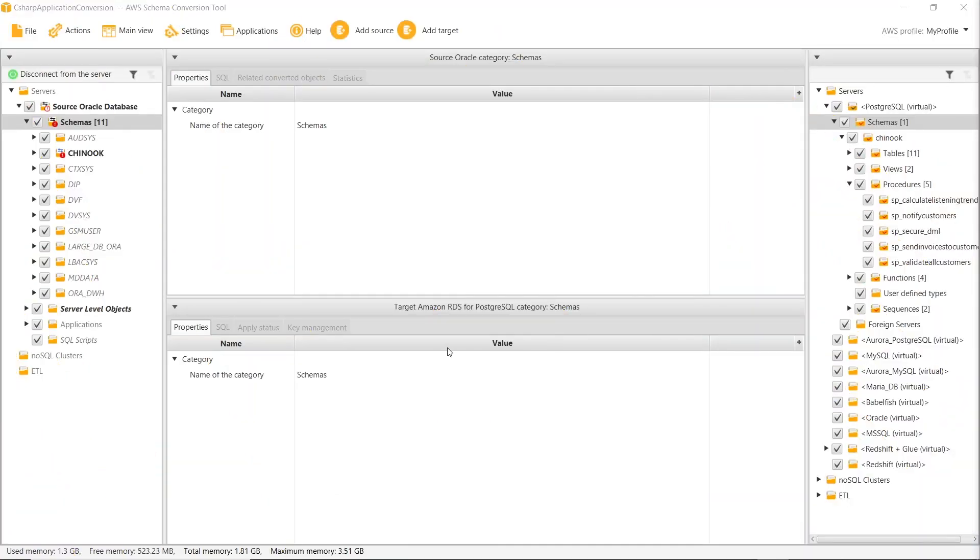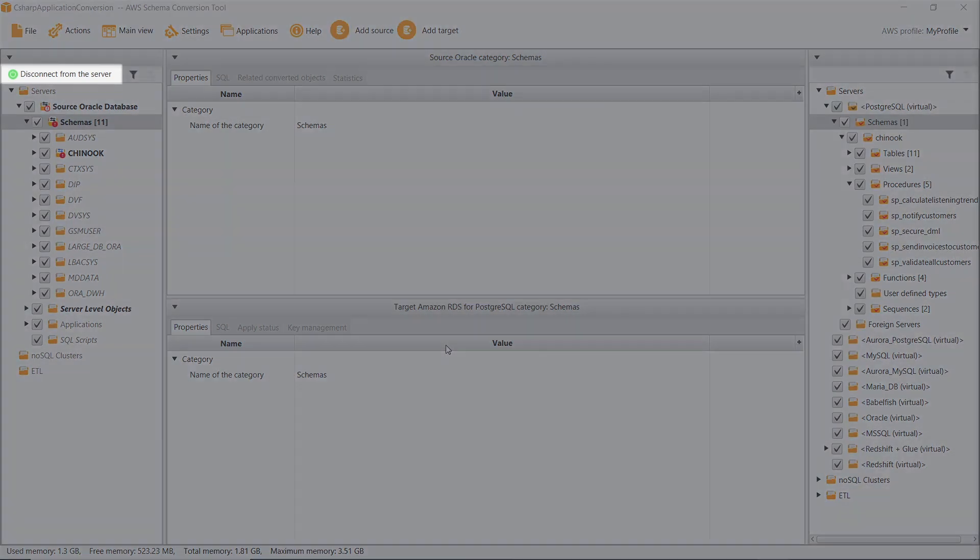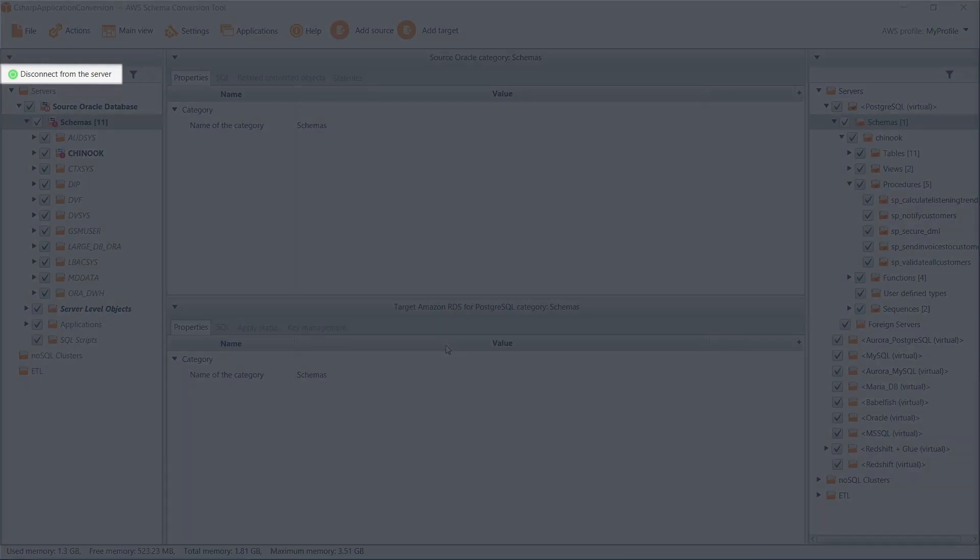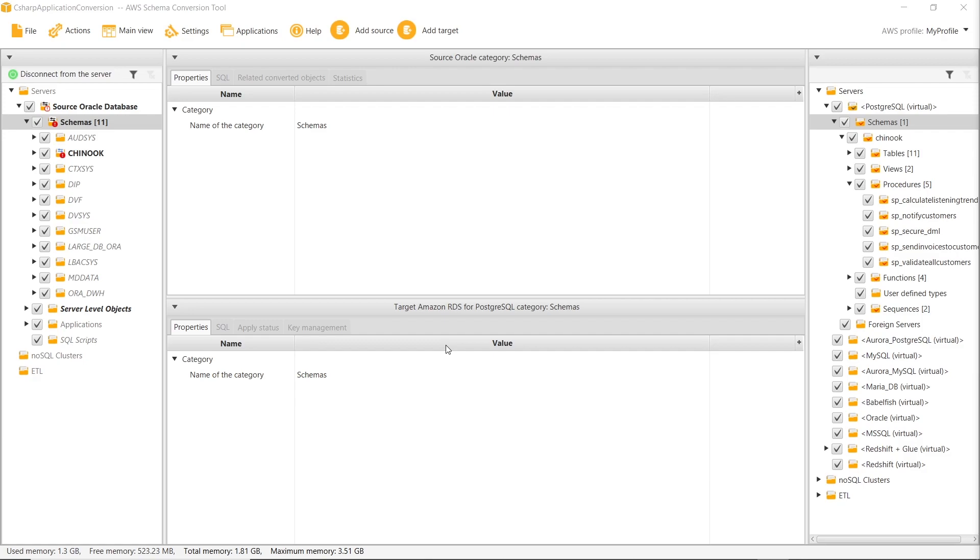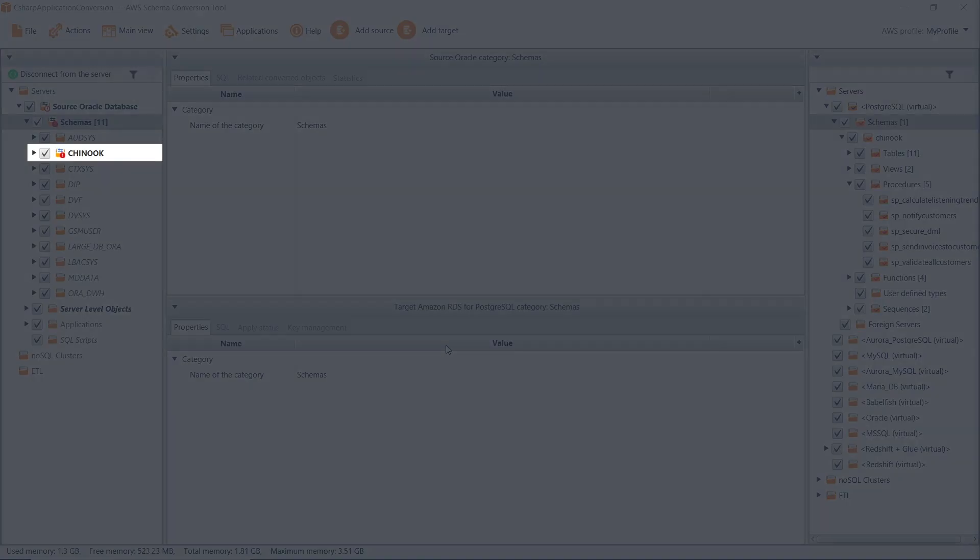For this demonstration video, we created a new AWS SCT project and connected to our source Oracle database. We also added a new mapping rule, which establishes a source target pair. This pair includes the source Chinook database schema and a virtual PostgreSQL target.